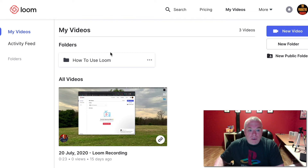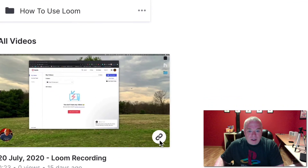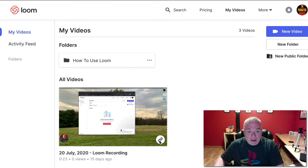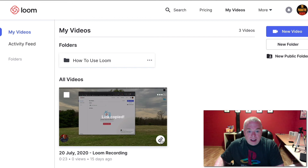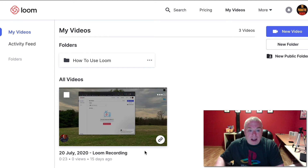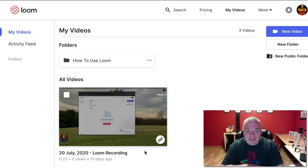If you hover over the video you want and click the little link button right here, it will show you that it copies that link. I'll do it again so you can see it — a little 'Link copied' message comes up. That means the URL for that video is now copied to my clipboard.